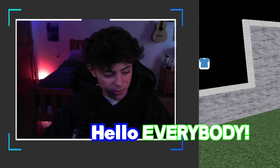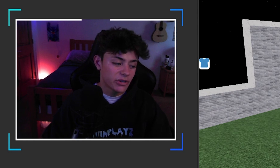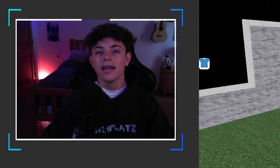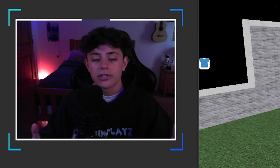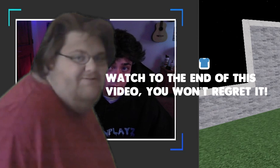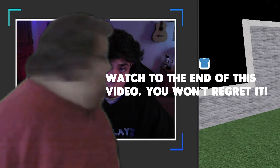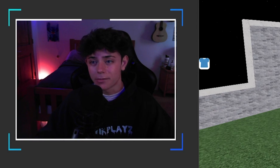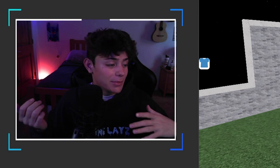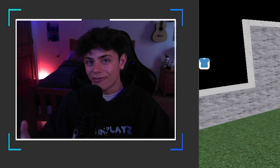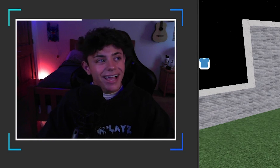Hello everybody, it is your boy TwinPlays here back in another video, hope you guys are doing amazing. I know it's been just a bit — we left off with the Squid Game tutorial and I'm so happy you guys are here with me. In this video we're gonna be doing the avatar outfit loader.